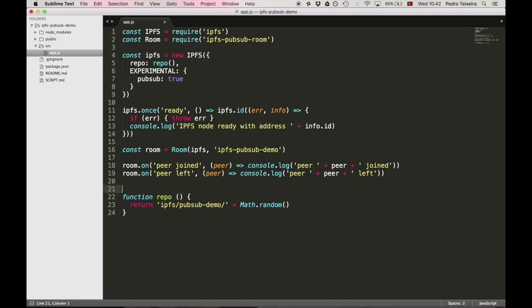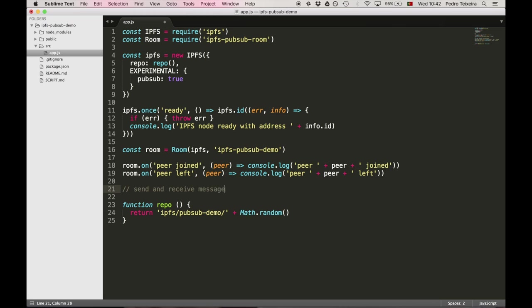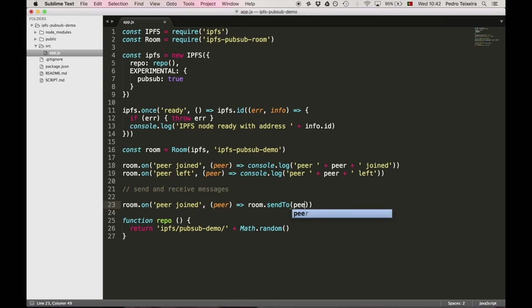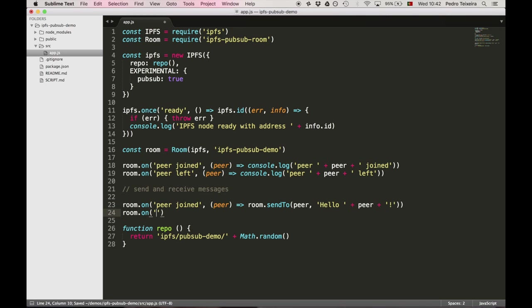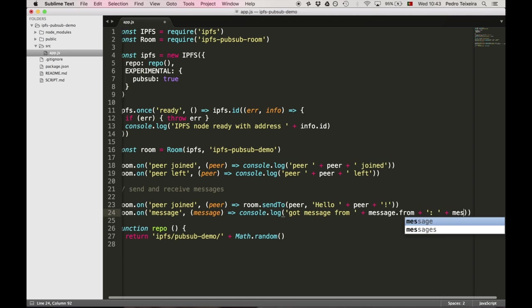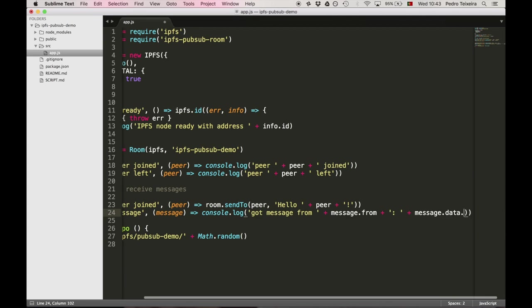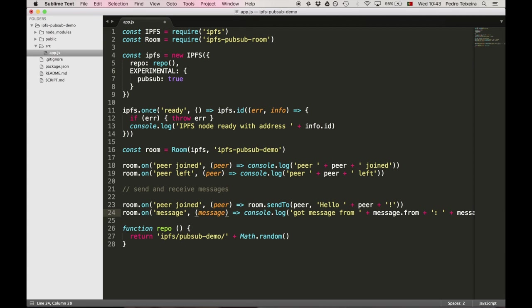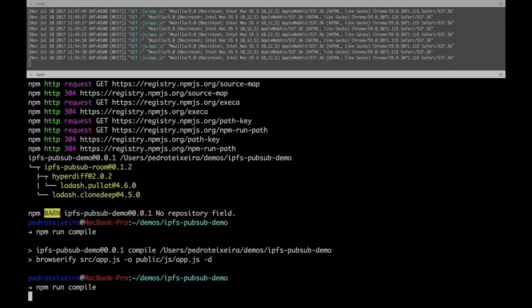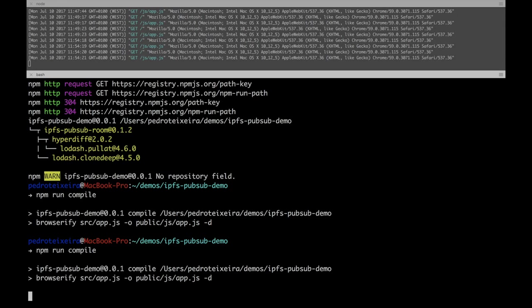Now that we have a room, we can send and receive messages between peers. So first, whenever a peer joins, we're going to send it a message by using room.sendTo, first the peer address, and then the message, which can be any string or buffer. Welcome message. And also we need to listen for when we get a message from any given peer. And so we're going to listen to the message event, get a message, and the message contains a from, which contains the address of the peer that sent us, and also a data attribute, which is a buffer, we're going to convert it to a string. Okay, so we can compile it and test this on our application, and see if we get the greeting message from the other peers.